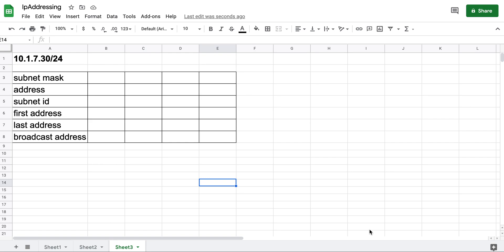Hello everyone, welcome to this video. Today I thought about discussing a little bit about networking and solving one of the very common problems that you will often find in many certificates and exams like Network+, Security+, and Cisco exams, and then relate that back to Azure. I'm going to use a very simple IP address from Class A.